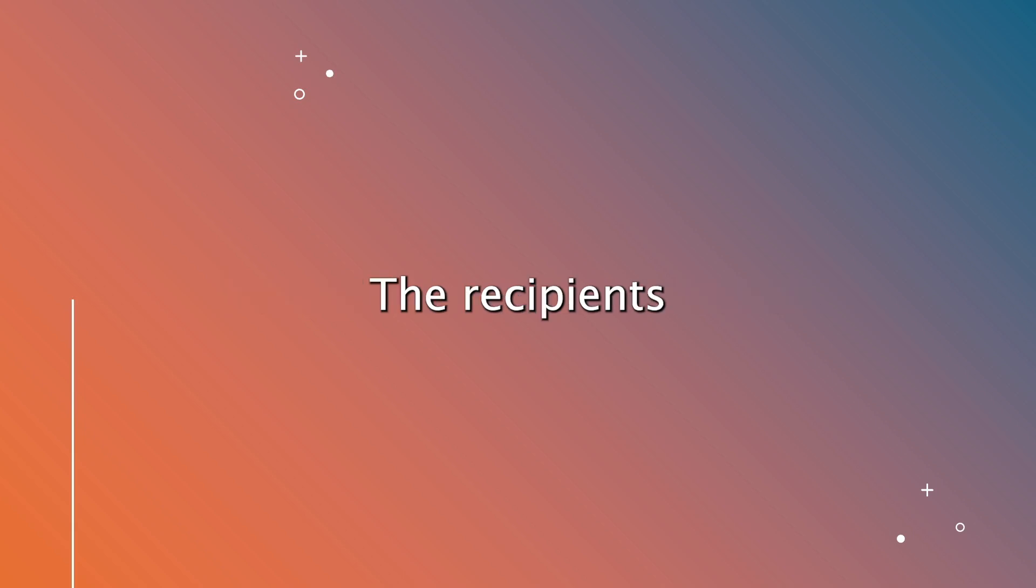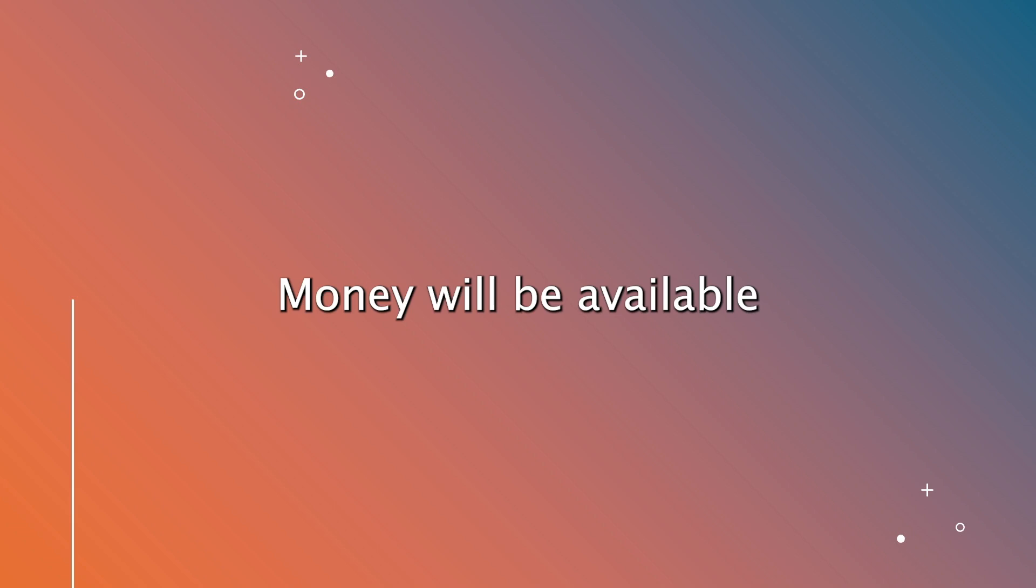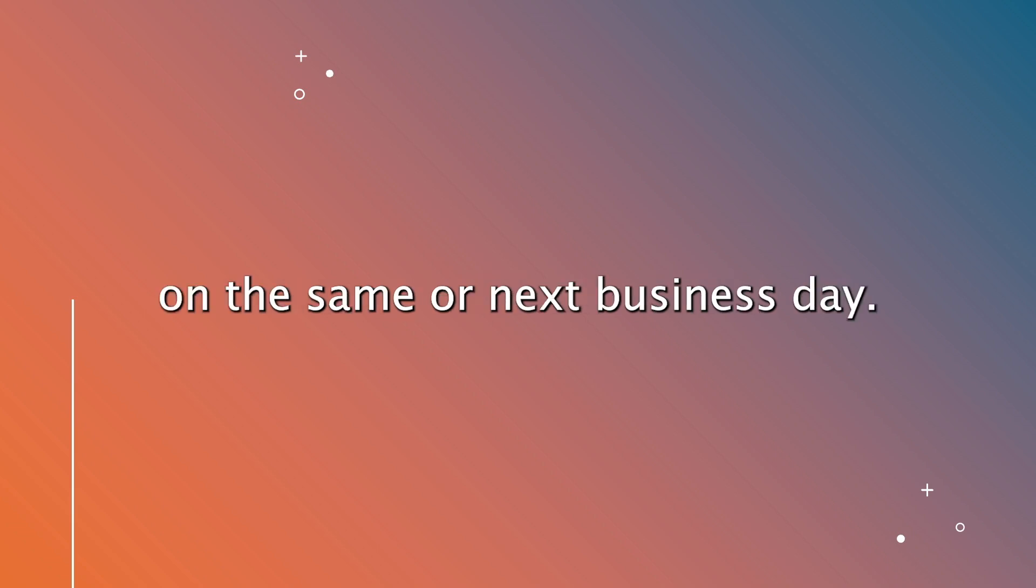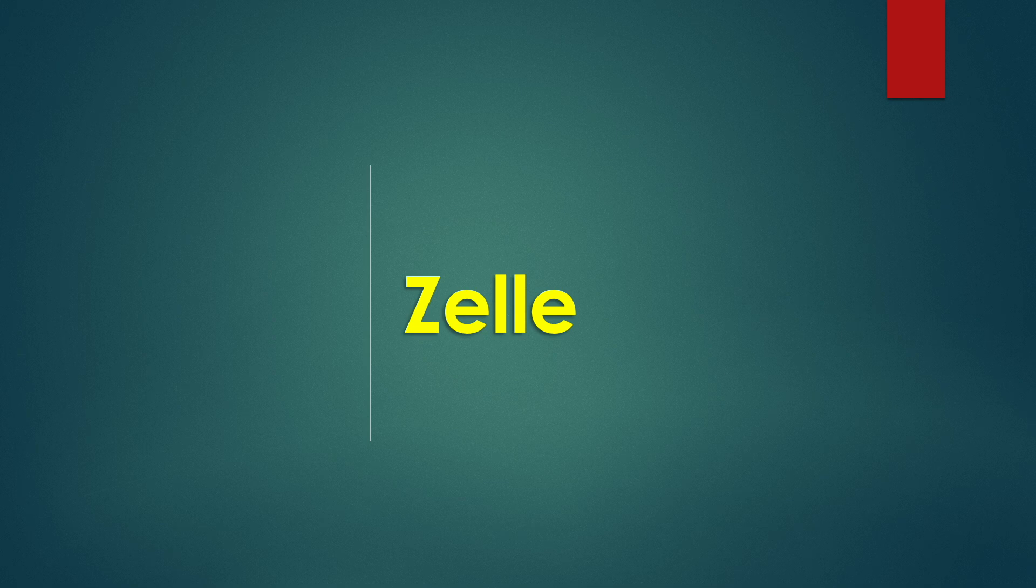The recipients may have to pay an incoming fee. Money will be available on the same or next business day. The second way is Zelle.